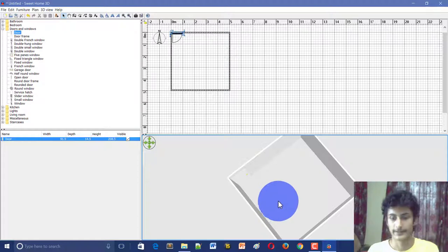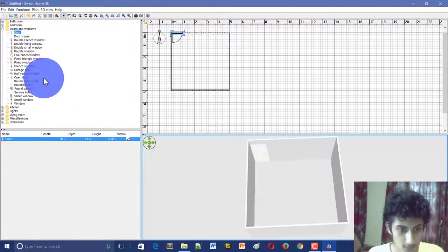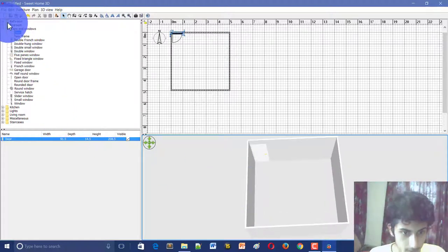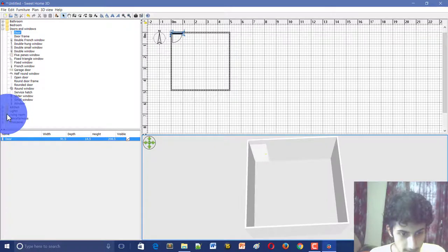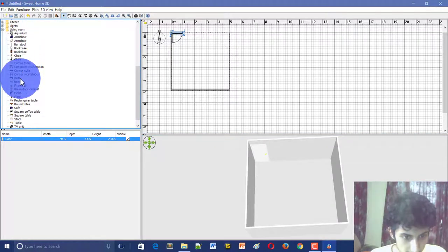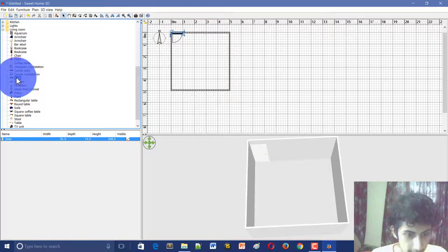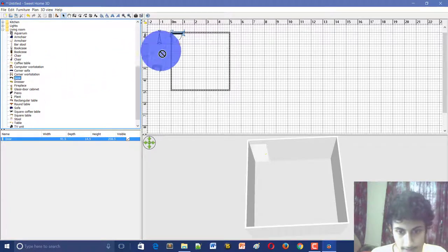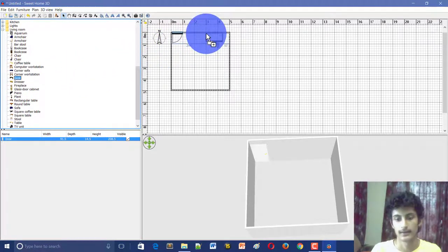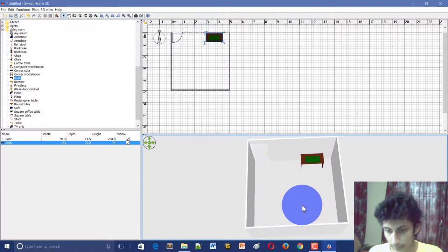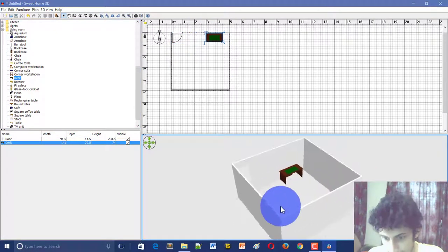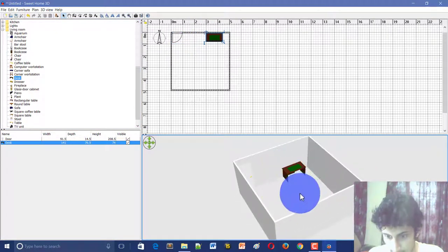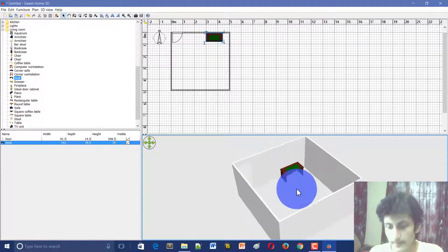Now I will create a desk here. In the living room option there is a desk, so drag it there. The desk is here. If there is a modification -